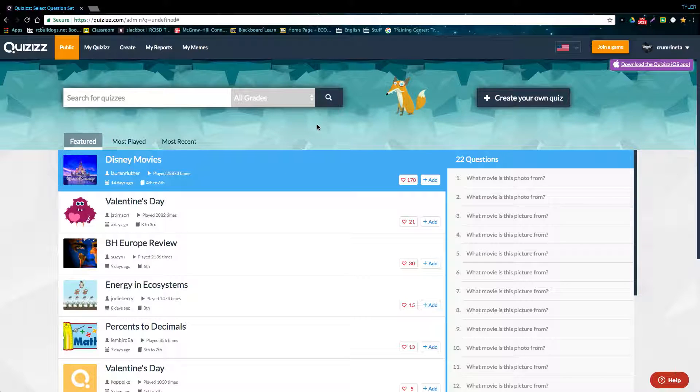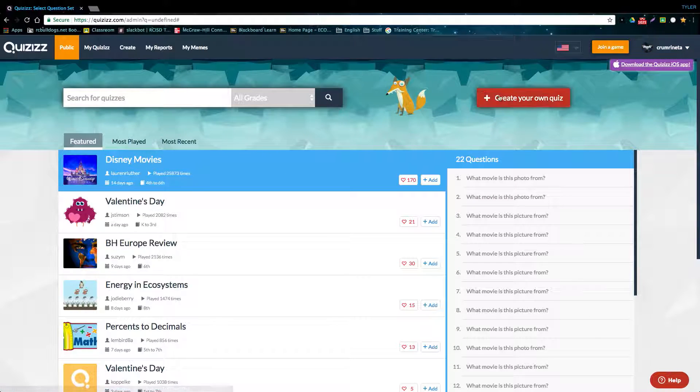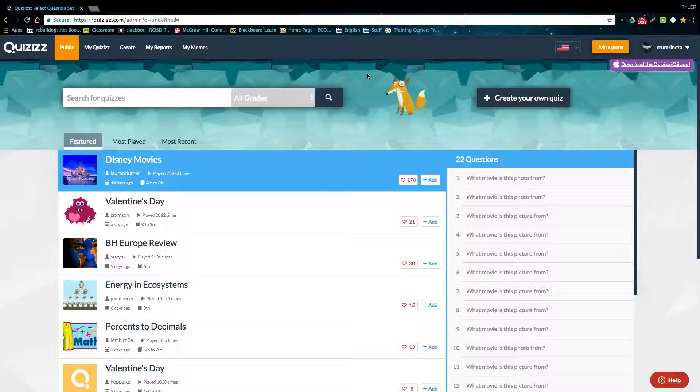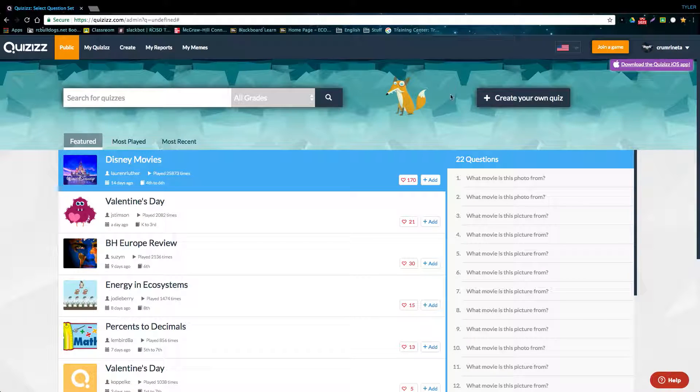Before you do anything, you're first just going to want to make an account. Basically, what this is going to allow you to do is save the quizzes that you create and edit them later, and then also link your account to other applications and websites.